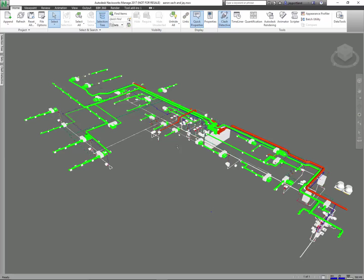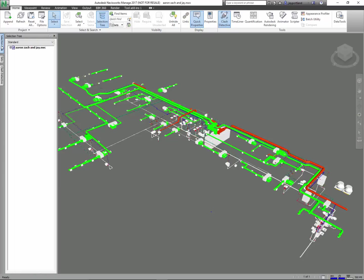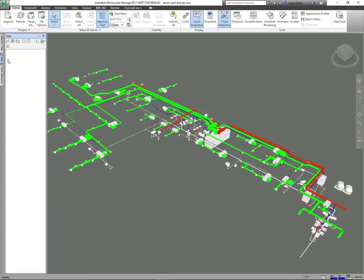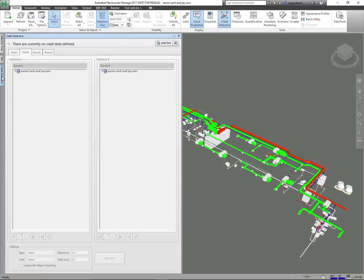So a couple of things I want to do—I want to introduce you to the selection tree. What this does is it breaks down the file which came from AutoCAD into the organization that I had there, which in this case happens to be the layer organization. I also have this panel called Sets. There's nothing in here yet. I will populate it, then we'll run through the clash detections.